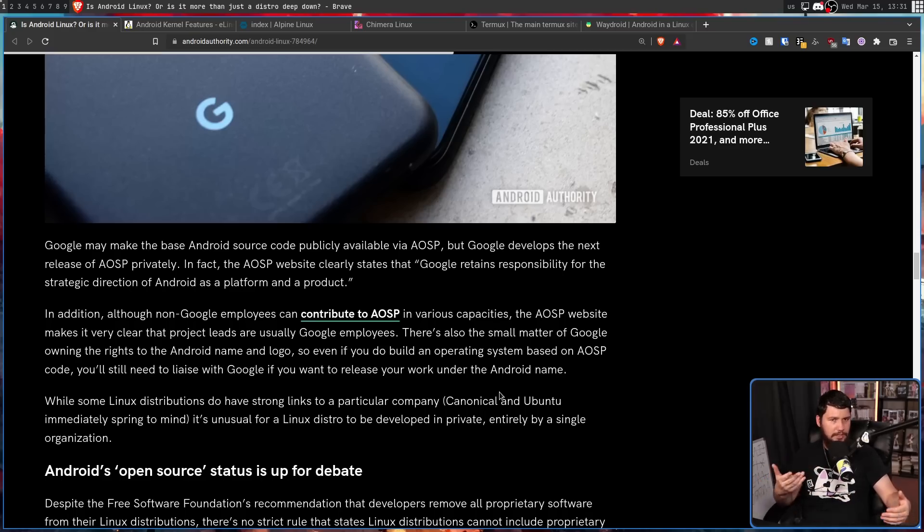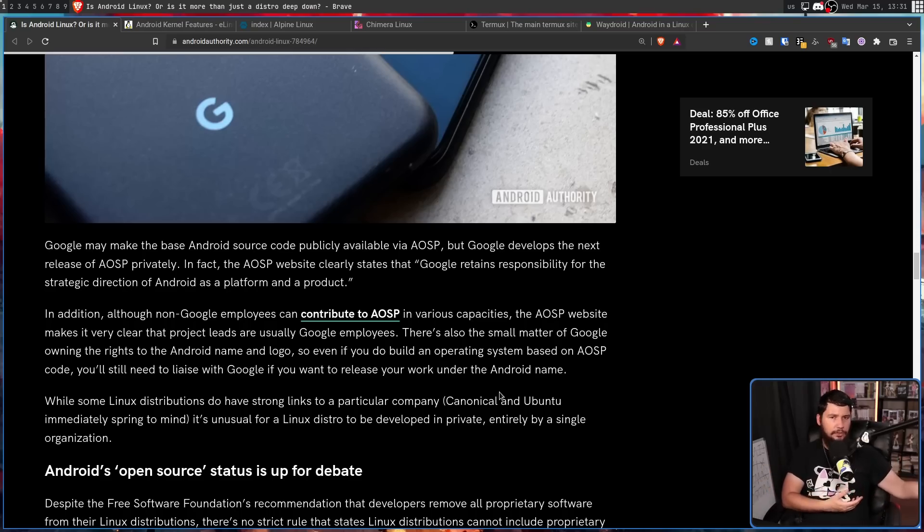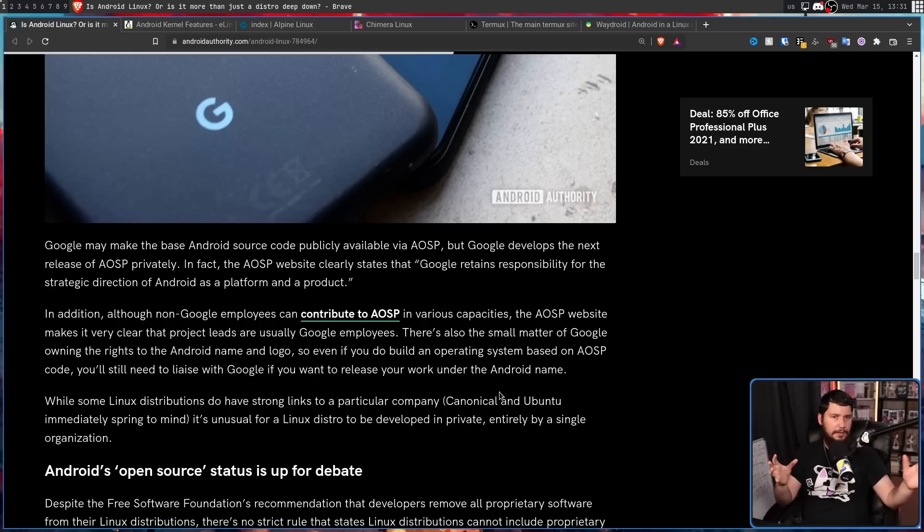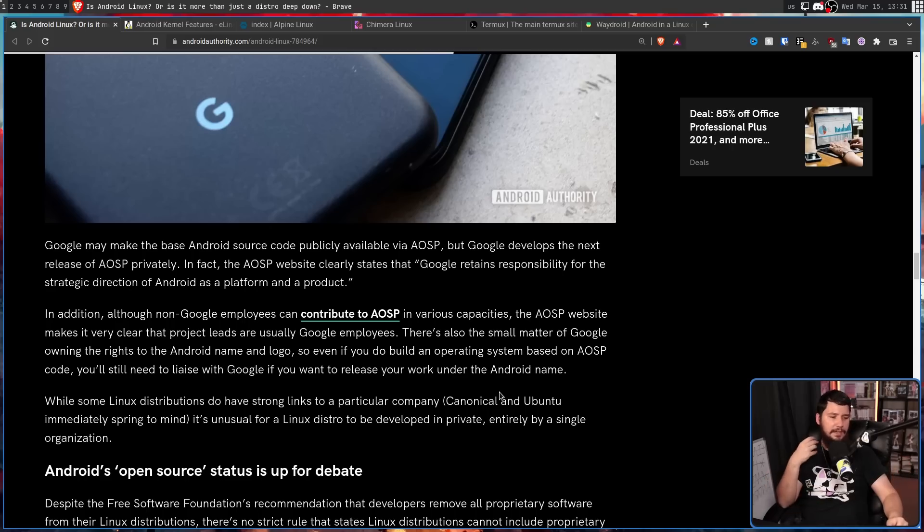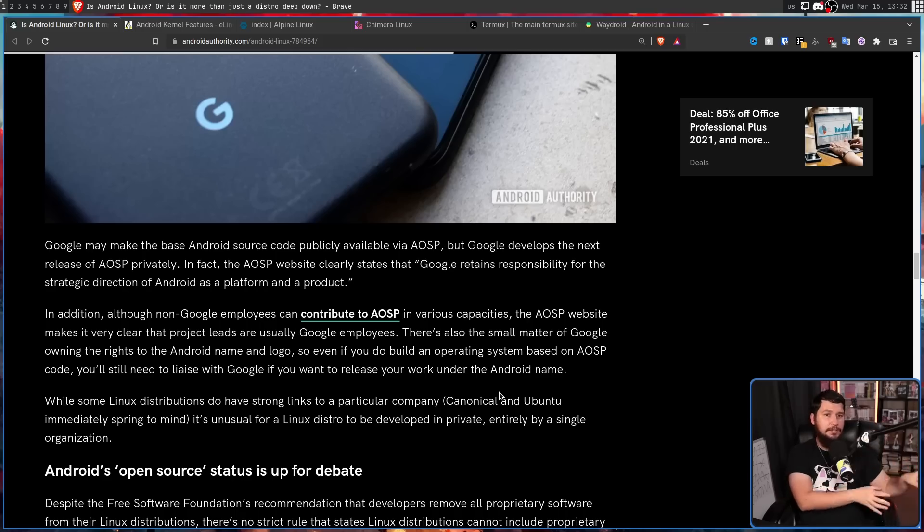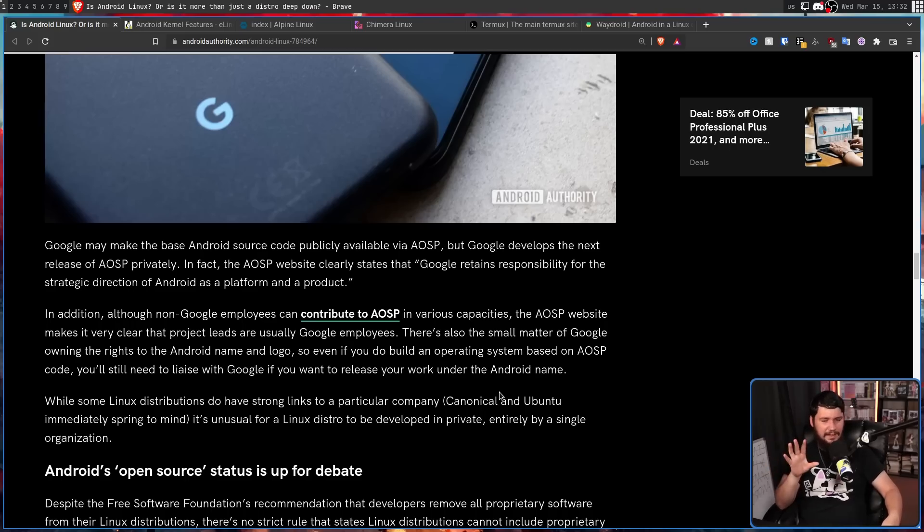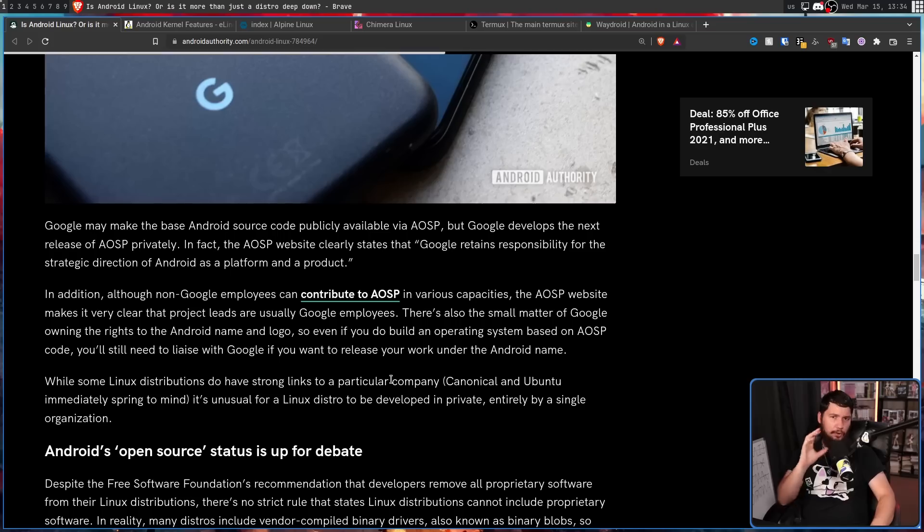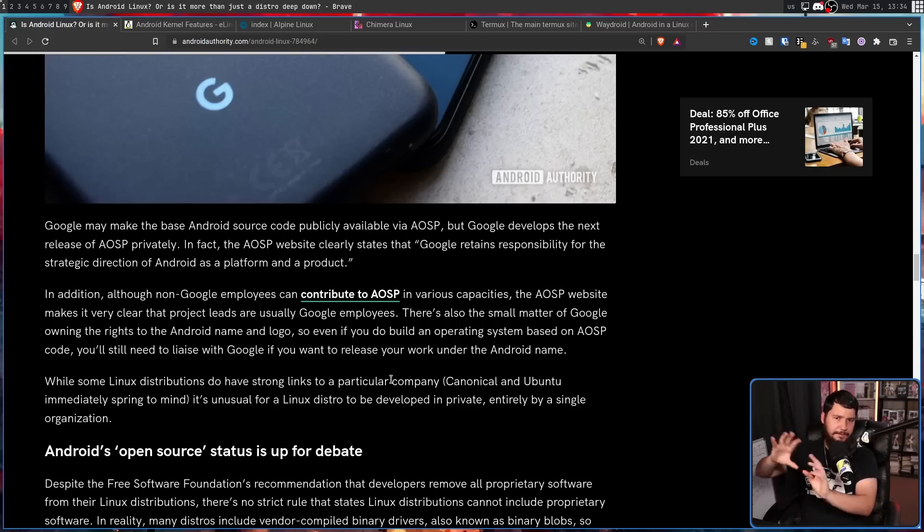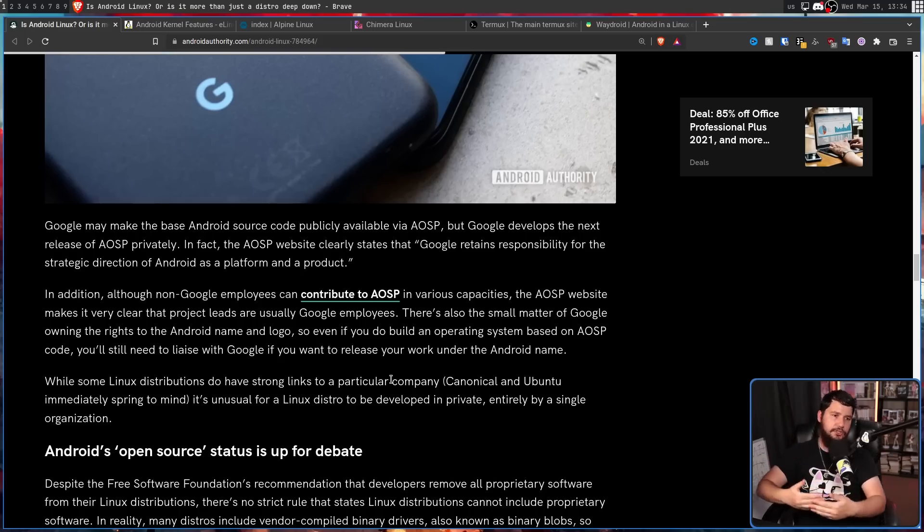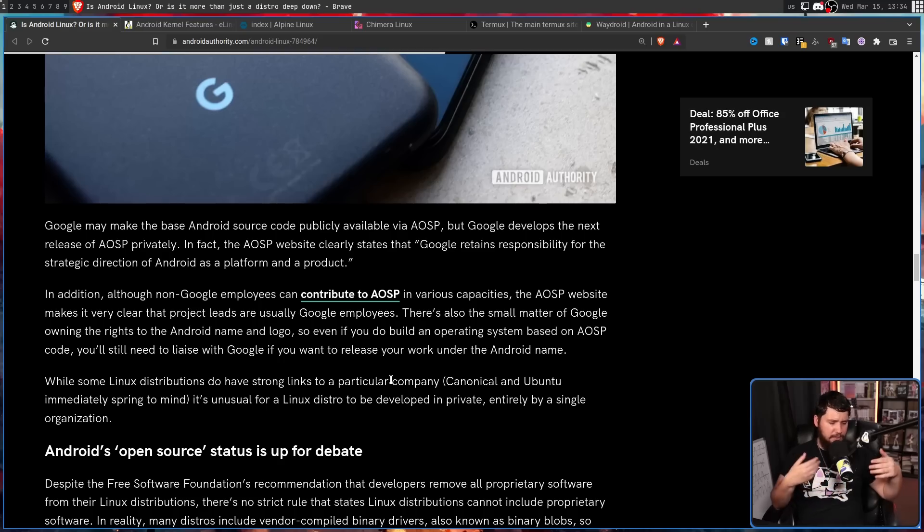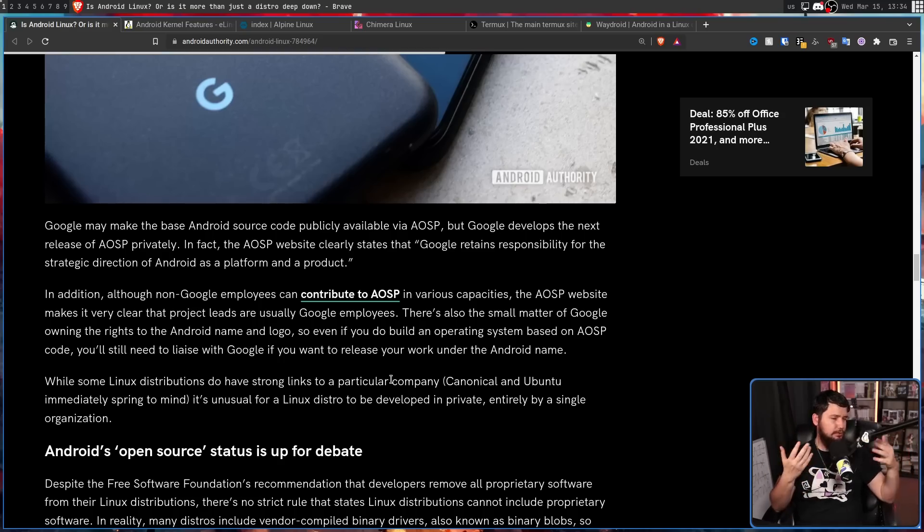So even if you do build an operating system based on AOSP code, you'll need to liaise with Google if you want to release your work under the Android name. While some Linux distributions do have strong links to a particular company, Canonical and Ubuntu immediately spring to mind. What about Red Hat and RHEL? Also, it's a pretty good example. It's unusual for a Linux distro to be developed in private entirely by a single organization. It might be unusual, but it's not unheard of. RHEL is probably the best example there. As for the logo and name, most people don't pay attention to the legal stuff going on in the background, but most projects that take themselves seriously do have a trademark to their logo and name. Canonical owns the Ubuntu name and Ubuntu logo. The Arch Linux team owns the Arch Linux name and the Arch Linux logo. Red Hat owns the RHEL logo and the RHEL name. All of these things are owned by the distro owners. This is not weird.